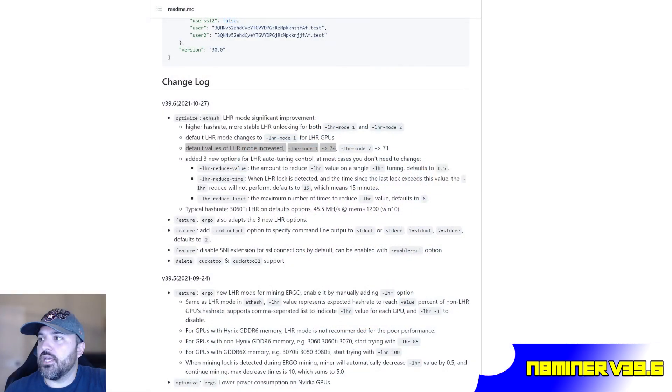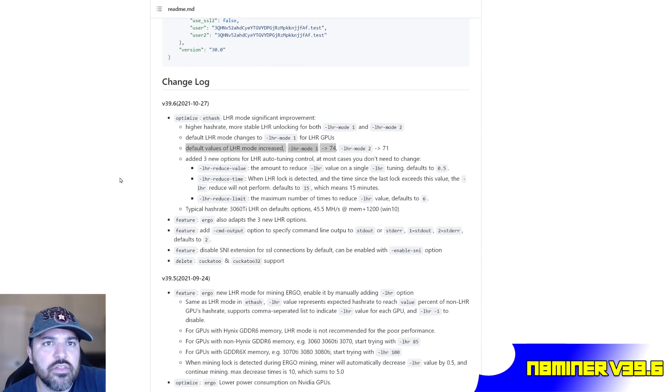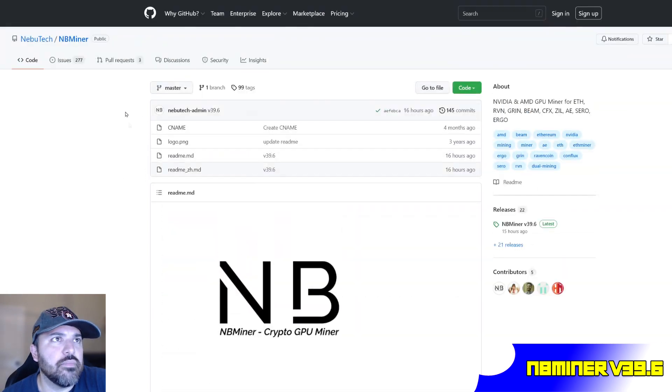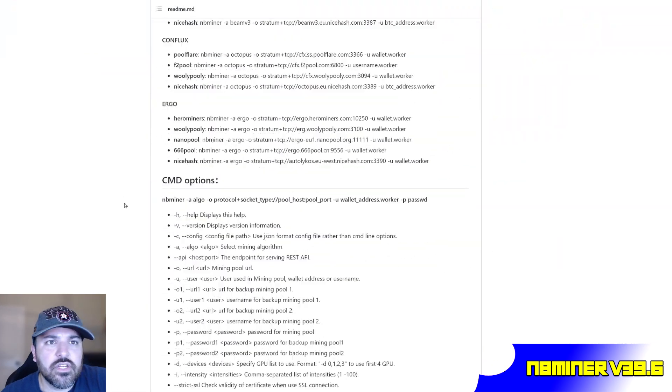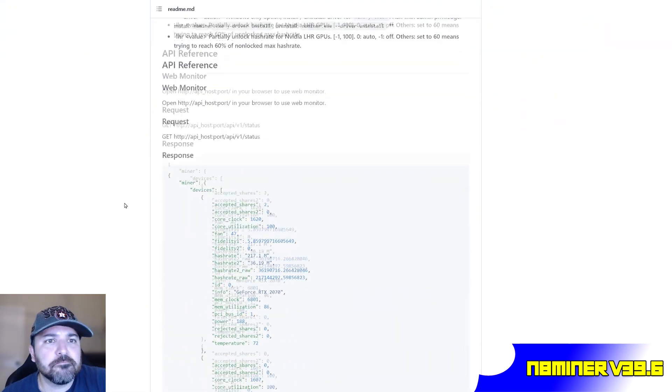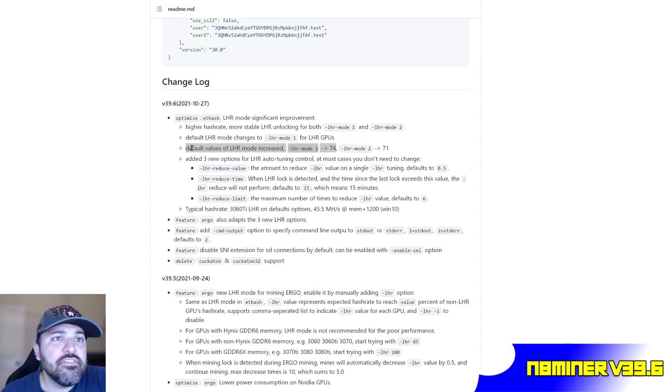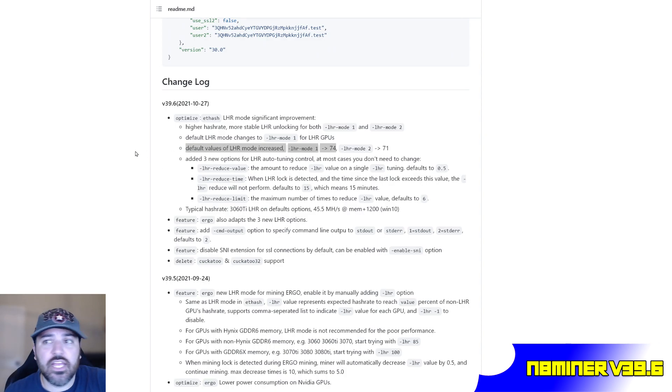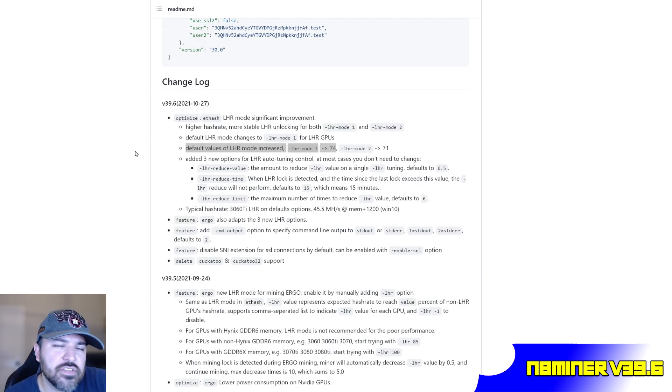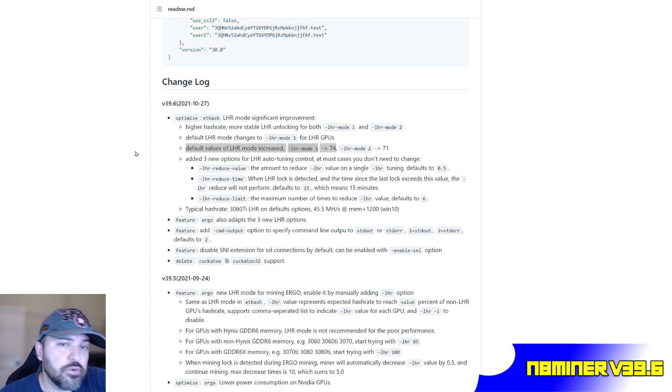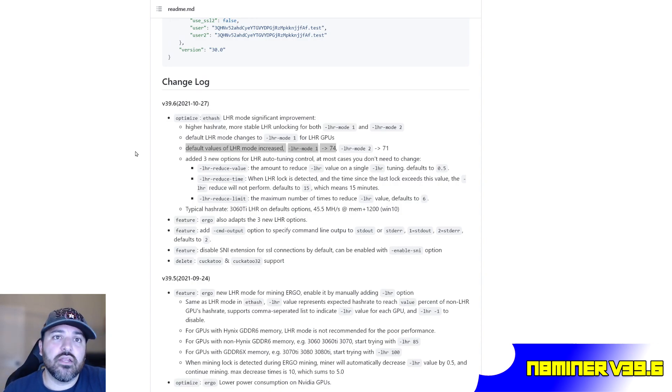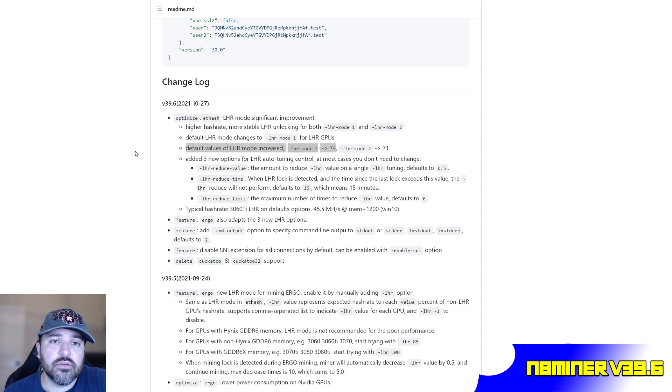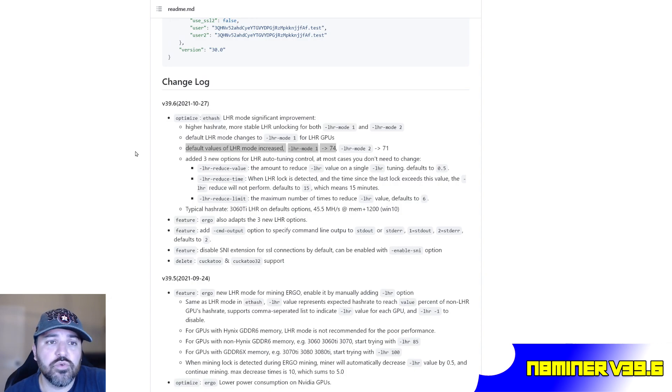Let's get down to it. Just to summarize the changelog on the NBMiner—I'm at the GitHub, version 39.6—what caught my eye was the default values of LHR mode are increased. I think before they were at LHR 70 or 71, now they're at 74, so they're increasing a little bit. I chose this mode for my setup, so I left it at LHR mode one.